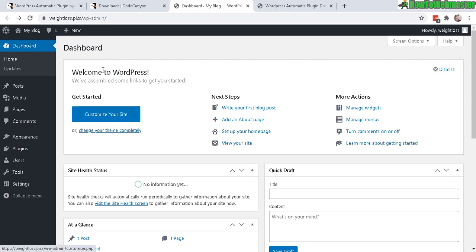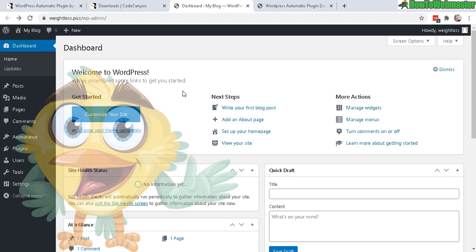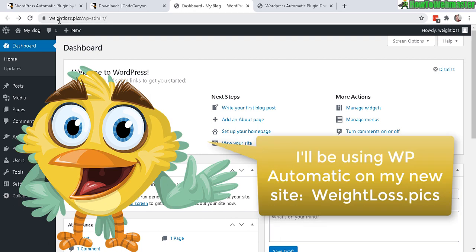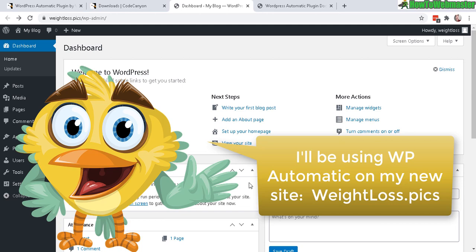So this is my brand new, fresh installation of WordPress. And here's my website, weightloss.pix. This will be the site that I set up WP Automatic and then generate automated content relating to weight loss, like weight loss videos, tips, tricks, pictures, and then be promoting Amazon affiliate products and ClickBank products. So that is the game plan.